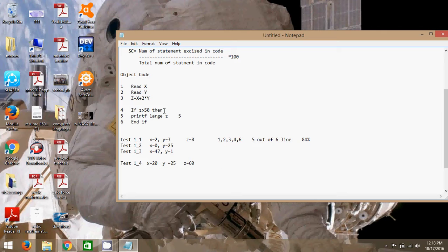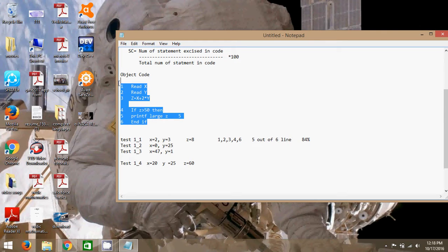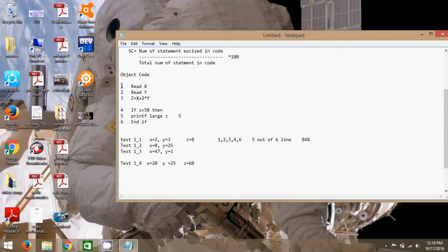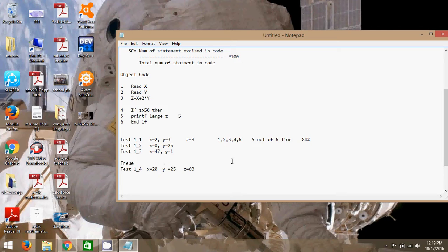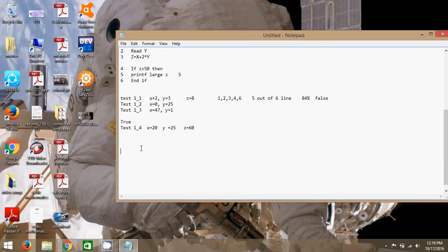To cover the true condition, I take test case 4: X equal to 20 and Y equal to 25. Then Z = 20 + 2×25 = 70. Wait — Z = 20 + 2×25 = 70. Is 70 greater than 50? Yes, true! So the compiler moves to the print statement — 'large Z' is printed. Line 5 is now executed. Lines 1 through 6 all covered: 100% statement coverage achieved on the true condition path.